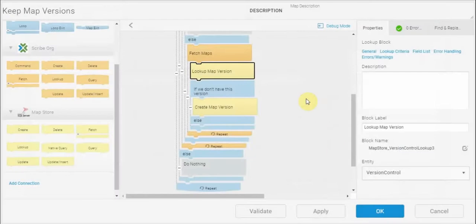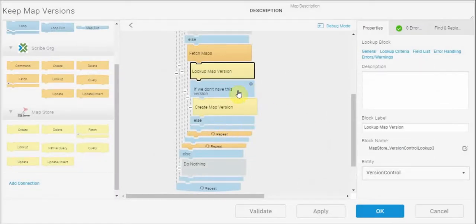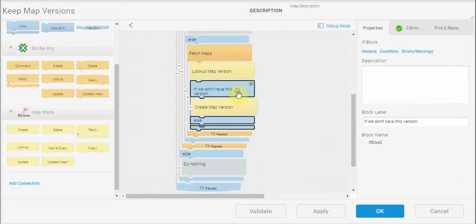If there is a match, I don't want to do anything because we already have that map version in place. But if we don't have the version, that's when I'm going to go ahead and create a new version of the map in the database.